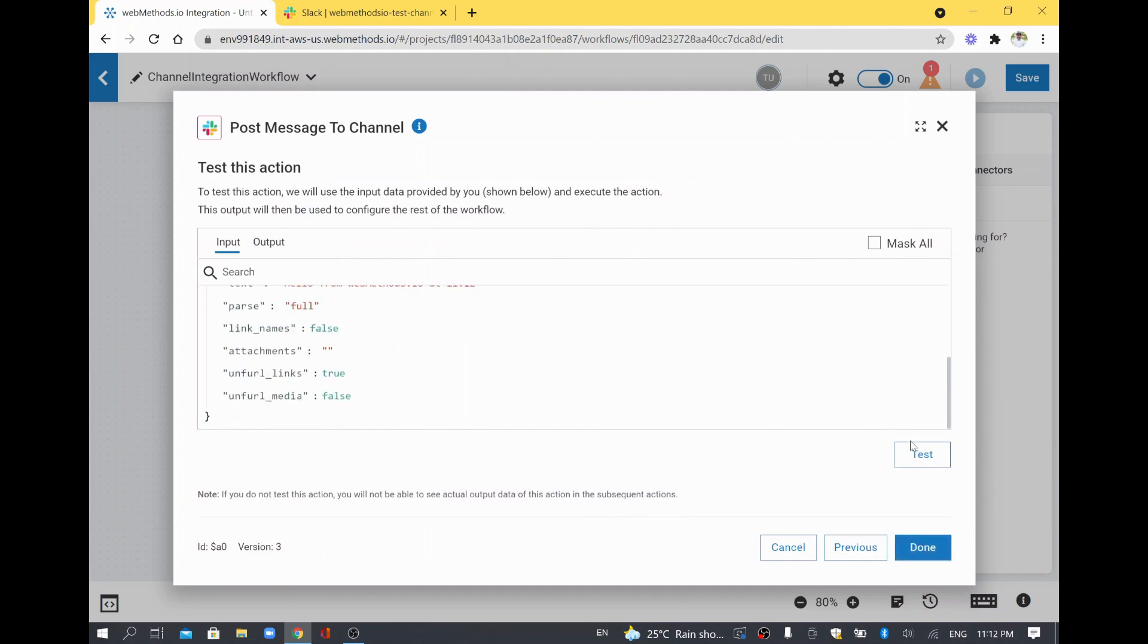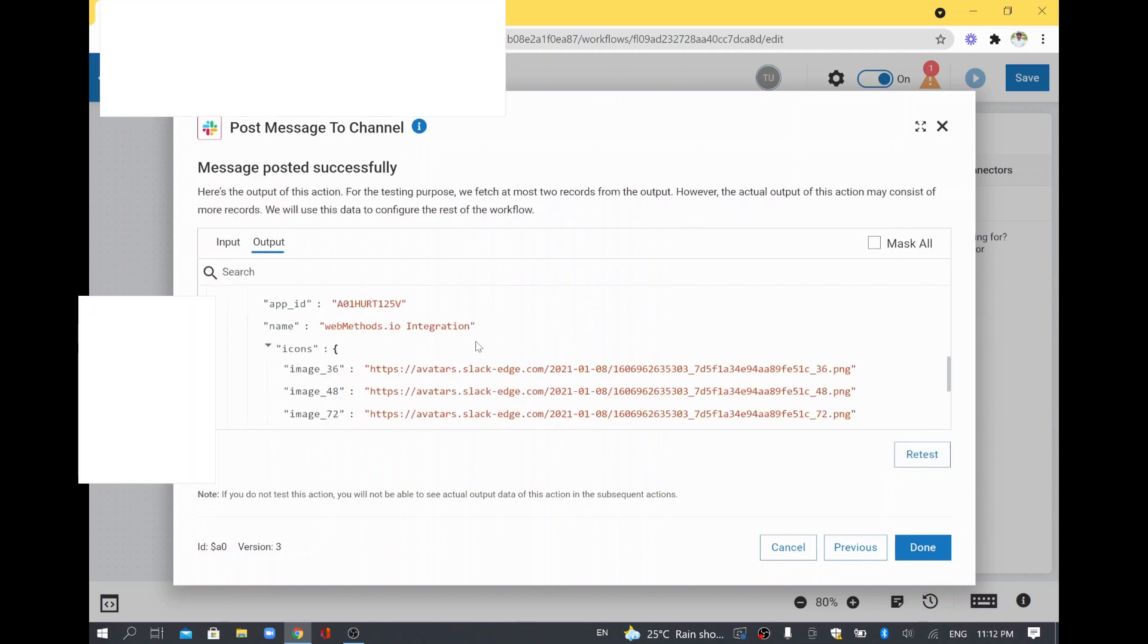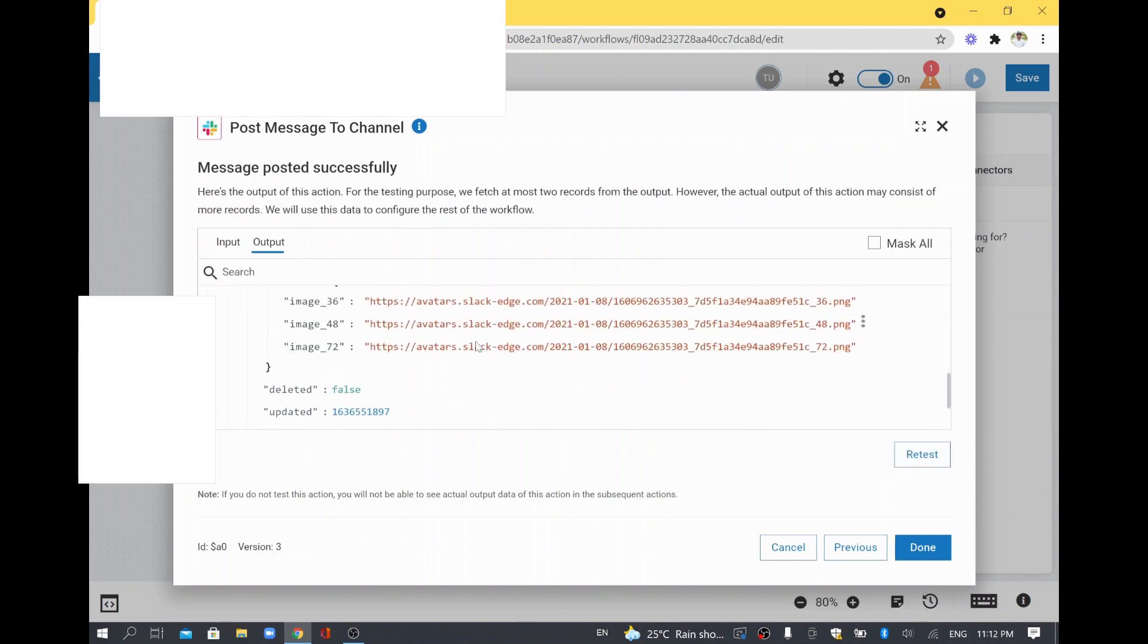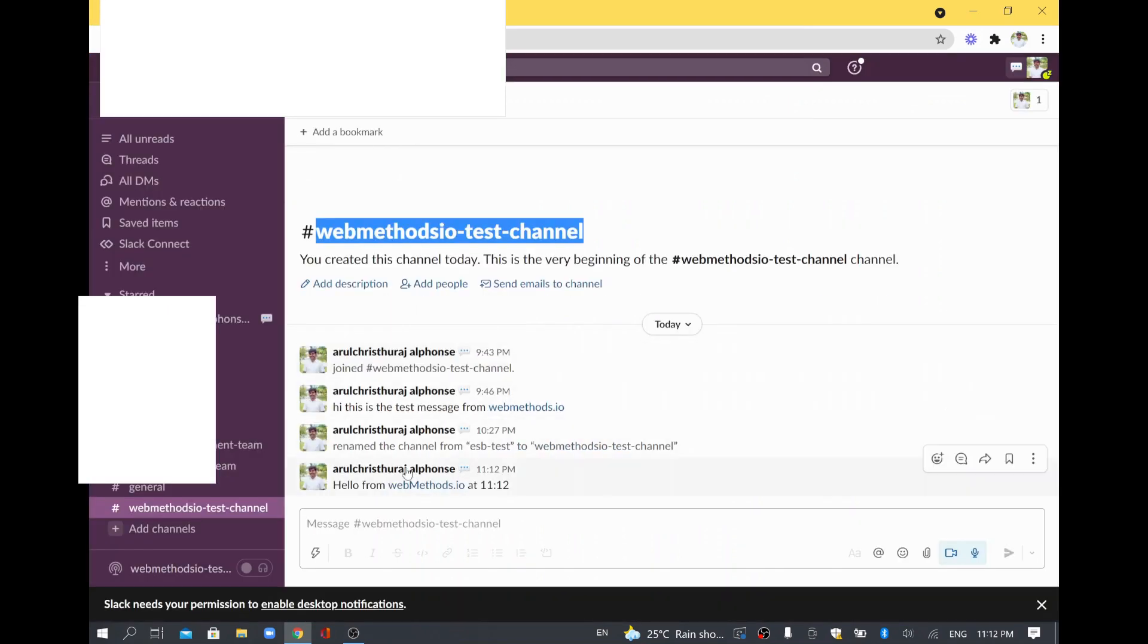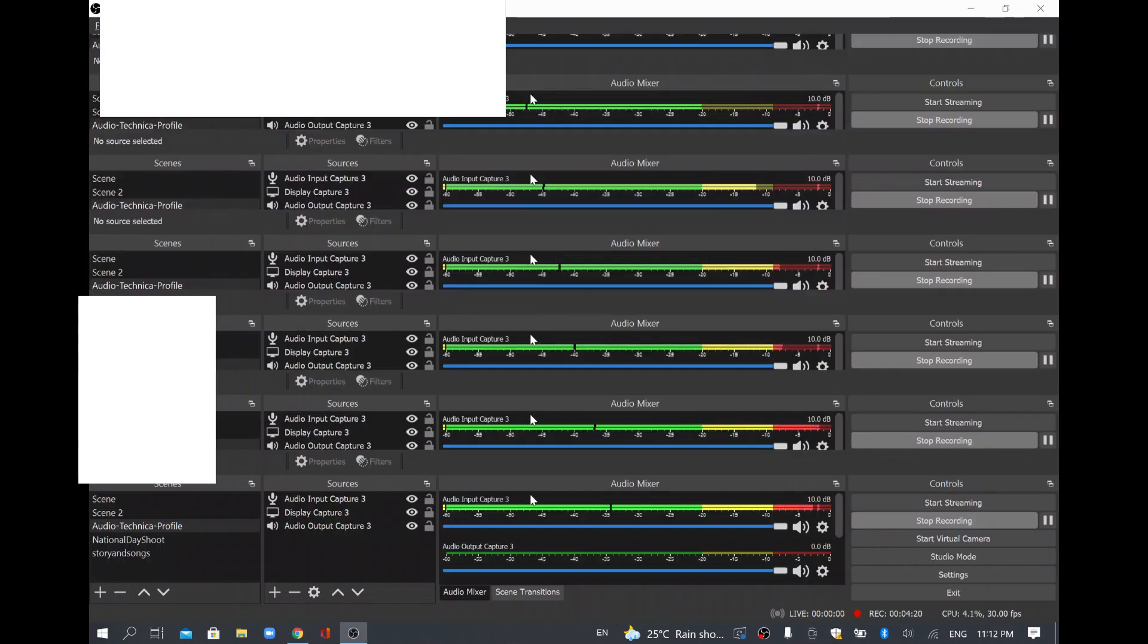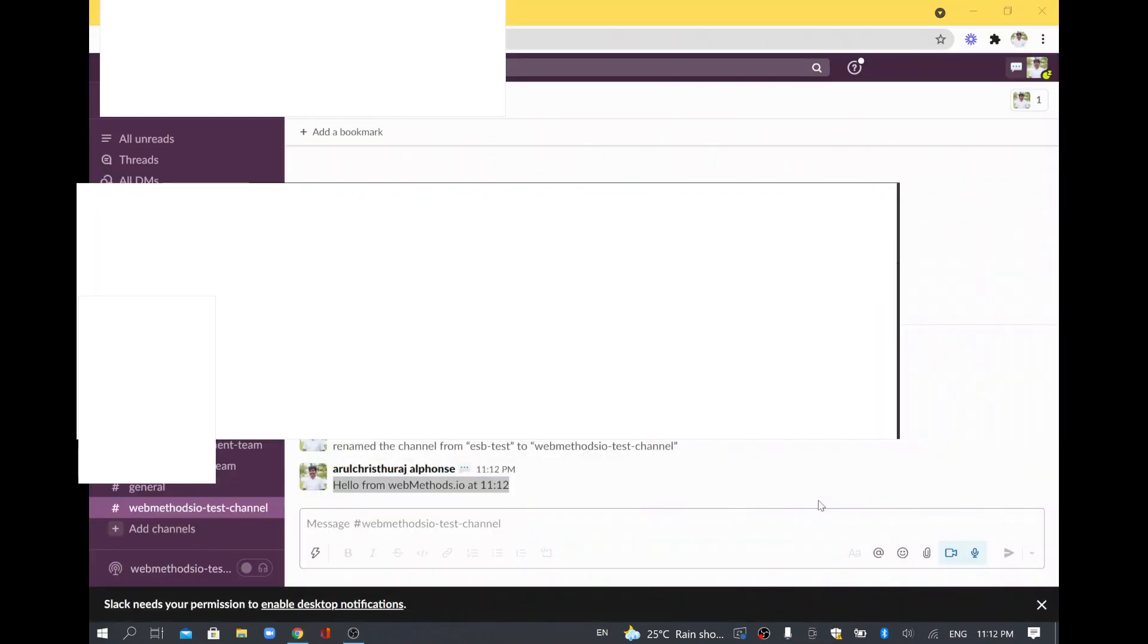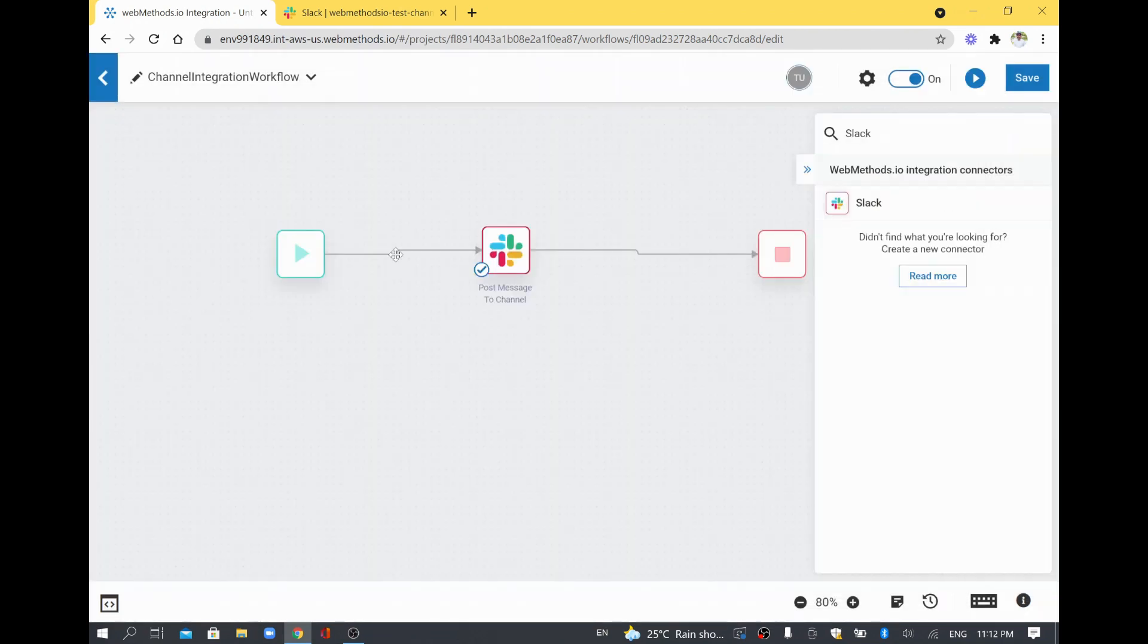If you want to test it, you can click test so that it will test and give the result as well. Now it's connecting and it gave some information back. I'll go and see here. See, here is hello from webMethods IO at 11:12. That's the message coming. I'll go back to my IO integration and click done. We have configured and tested it.